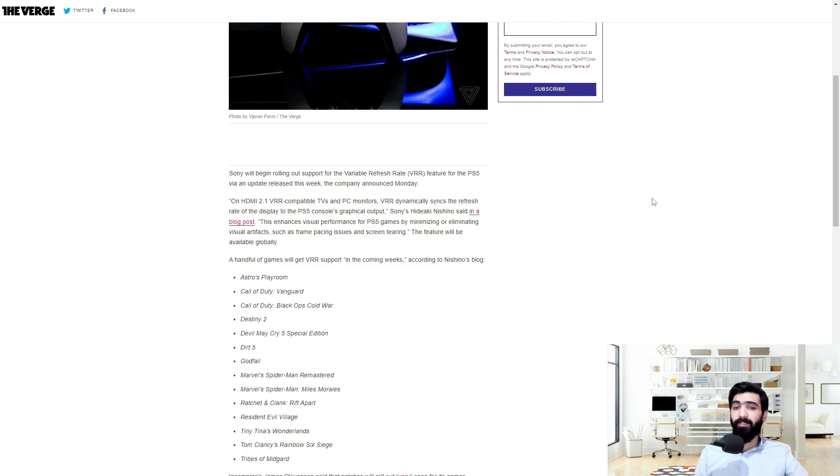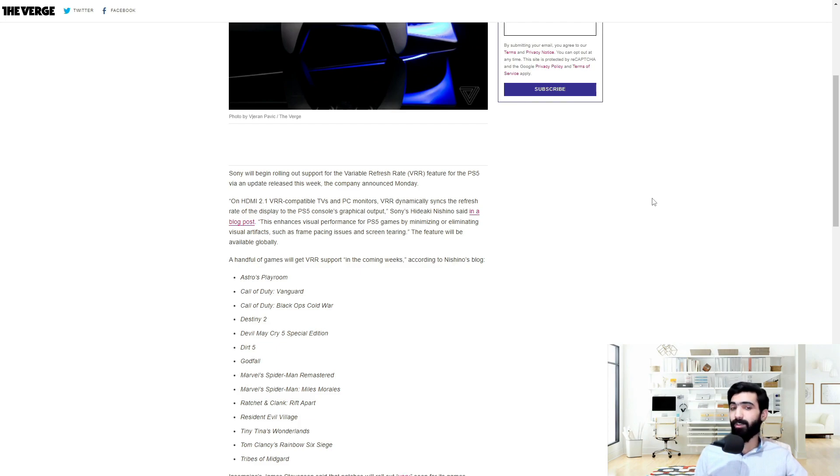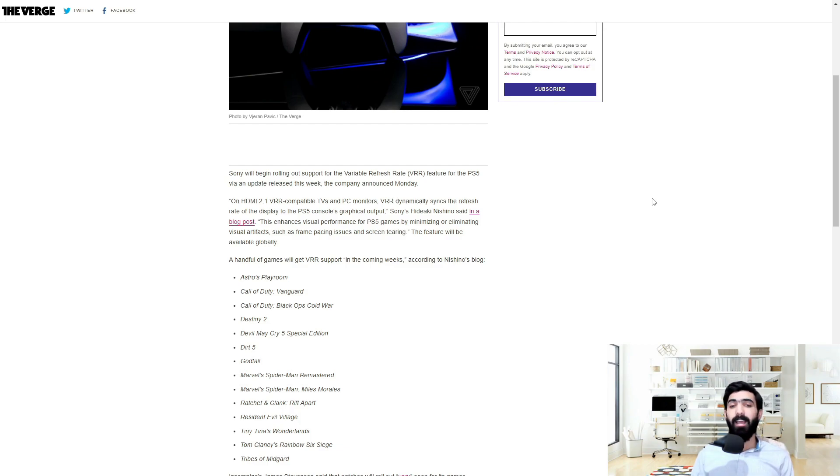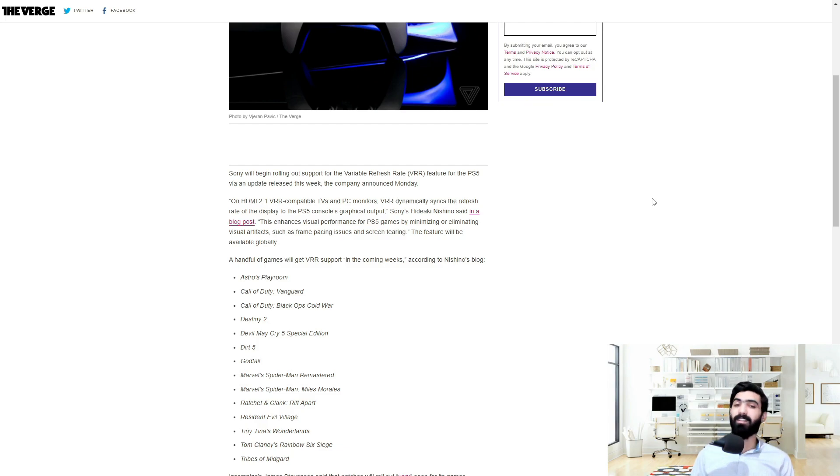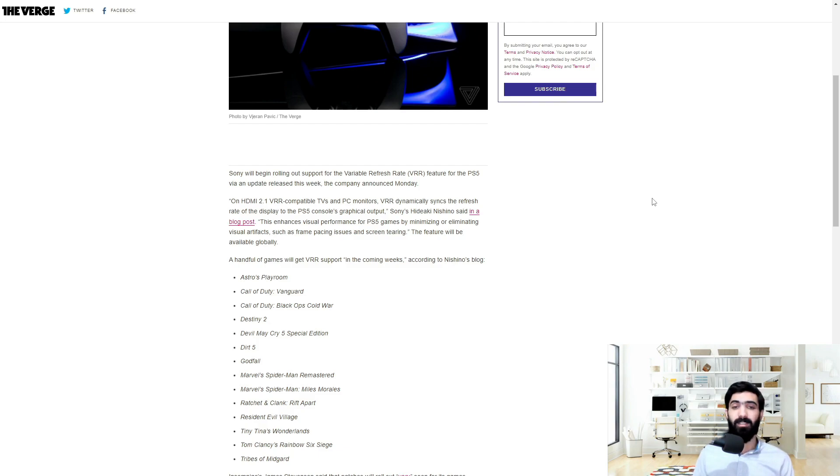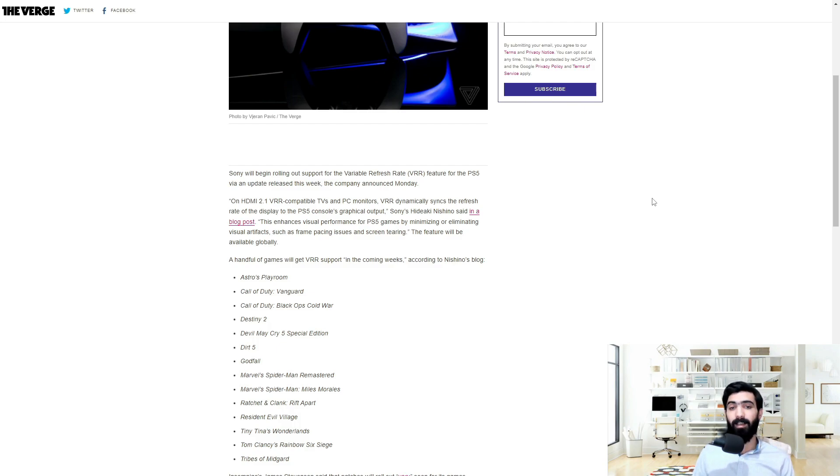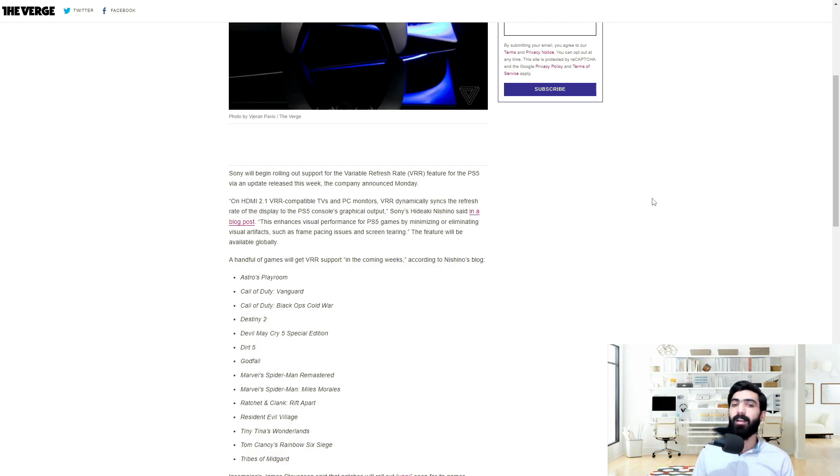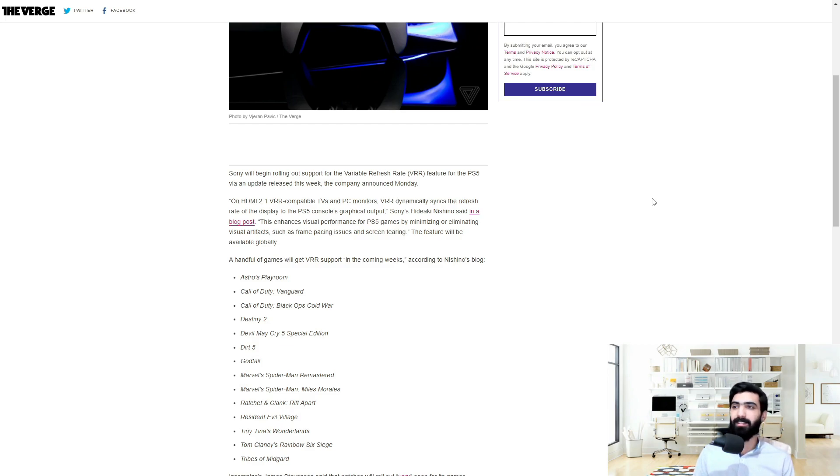What variable refresh rate does is it makes sure that the refresh rate of your display or your screen is always in sync with your gaming machine. That means that if your console is putting out 60 frames a second, your TV is going to show 60 frames per second. If it's for some reason pumping out 40 frames a second, then your TV is going to match that. And it just makes sure that it's always consistent between the two so that you have a much smoother gaming experience.